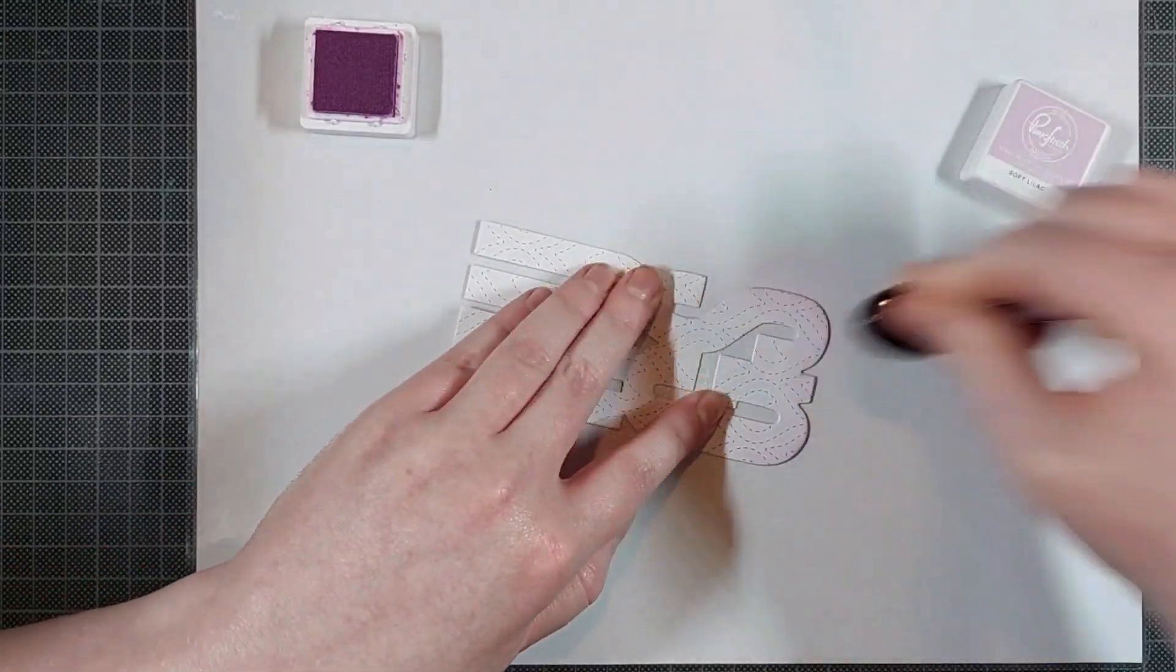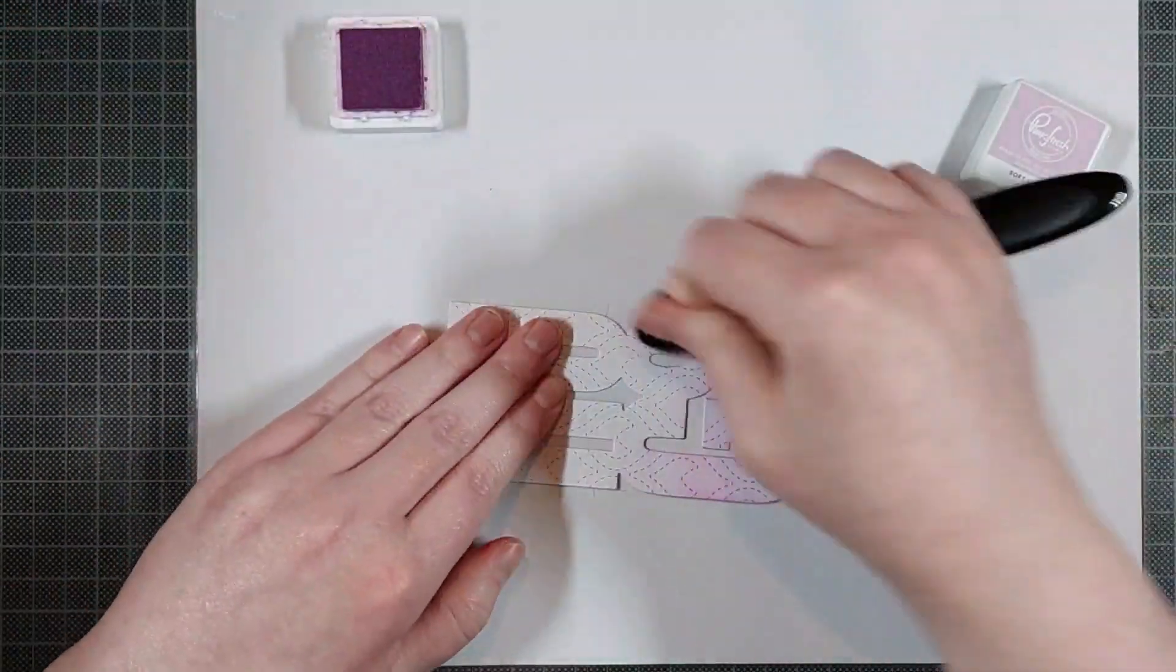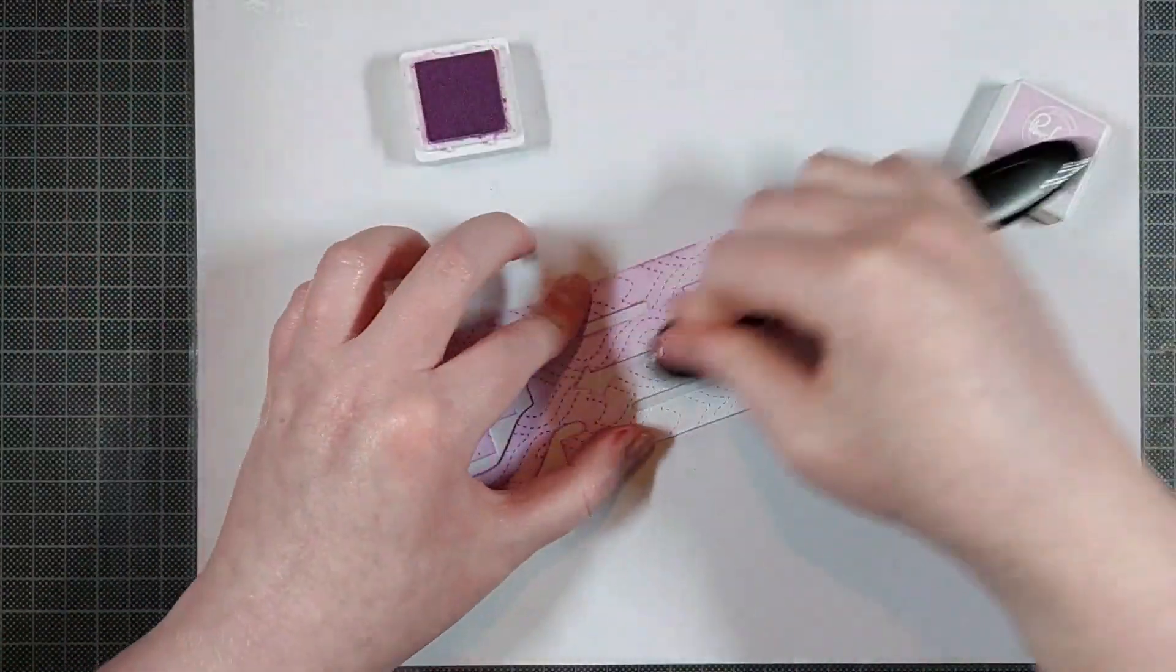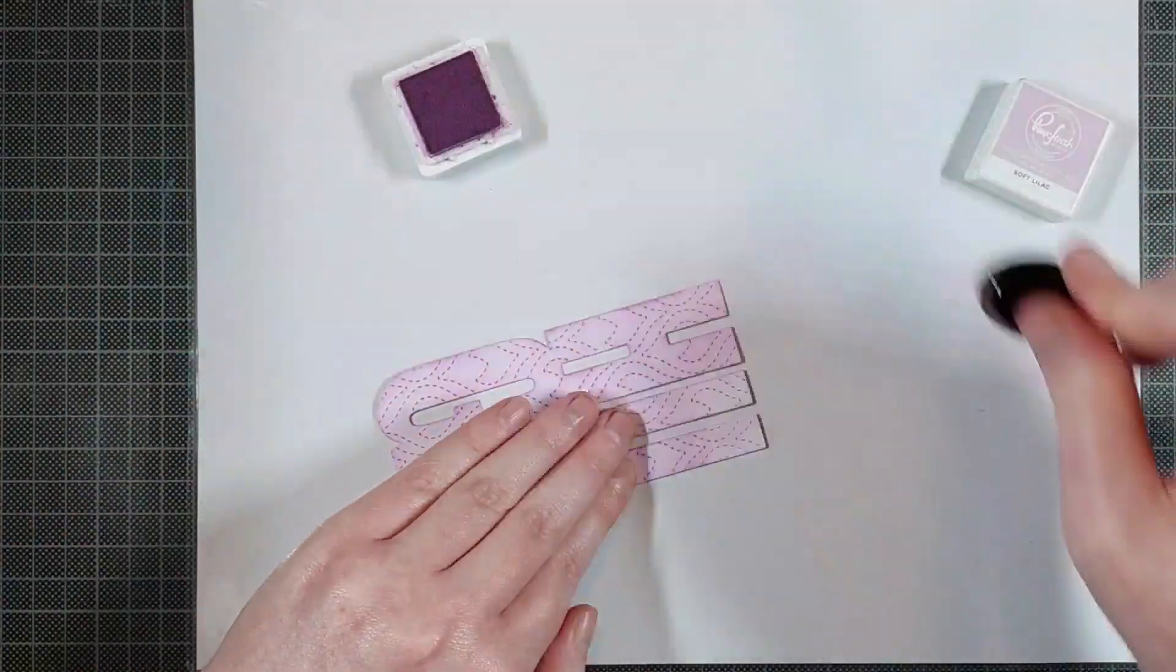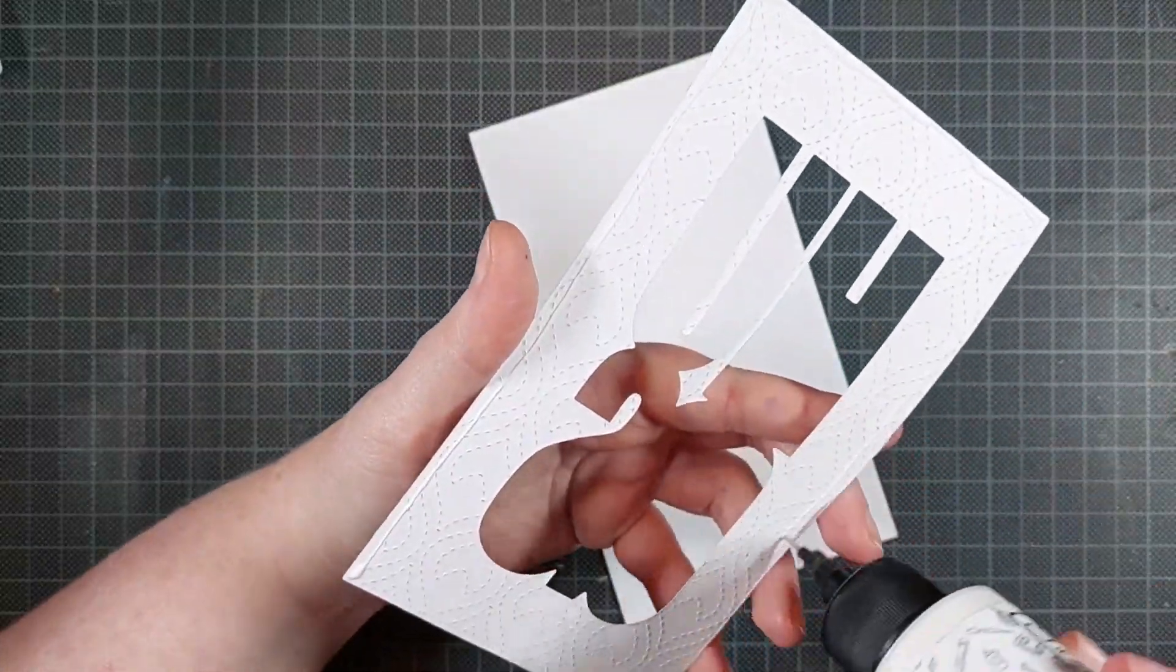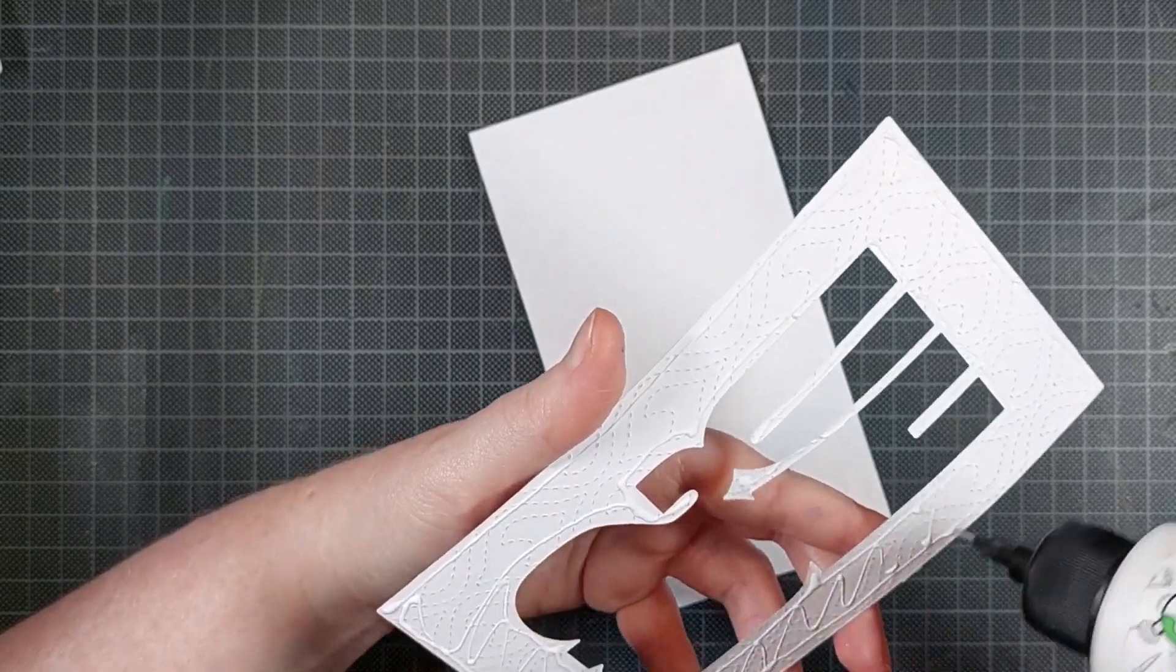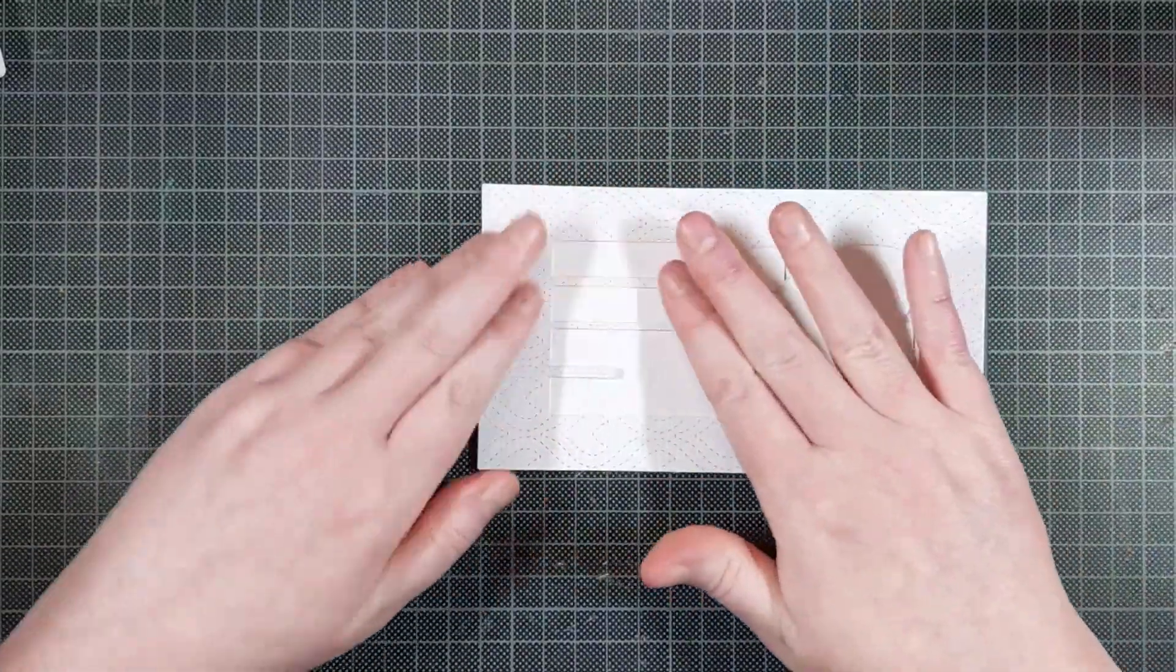Now for my background, I first die cut the Begoni mini slimline die by Crafty Meraki from white cardstock, and from the center of that I also die cut this Huggs from the Huggs slimline tag die set. So I'll have a nice large sentiment cut out from my background, and it will have the same pattern on it as my background, so it will blend in nicely. I added some color to that with the soft lilac ink by Pinkfresh Studio, and then I can glue on that Begoni mini slimline die cut to my top folding white note card.